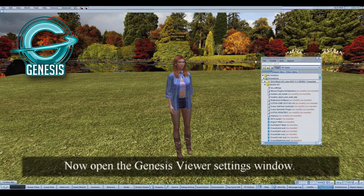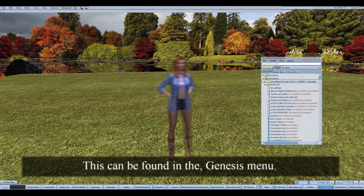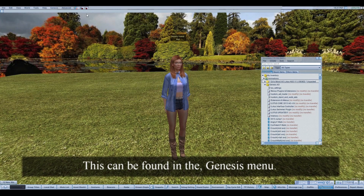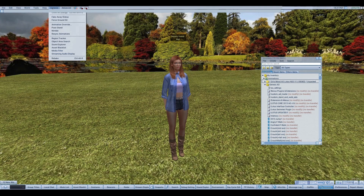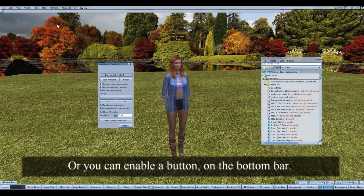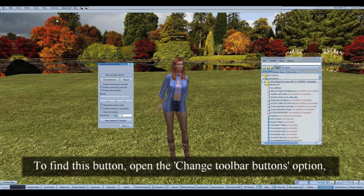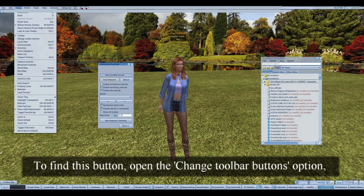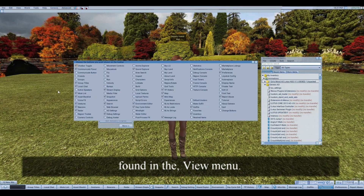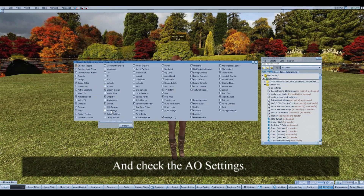Now open the animation override settings window. This can be found in the Genesis menu, or you can enable a button on the bottom bar. To find this button, open the Change Toolbar Buttons option found in the View menu, and check the AO settings.